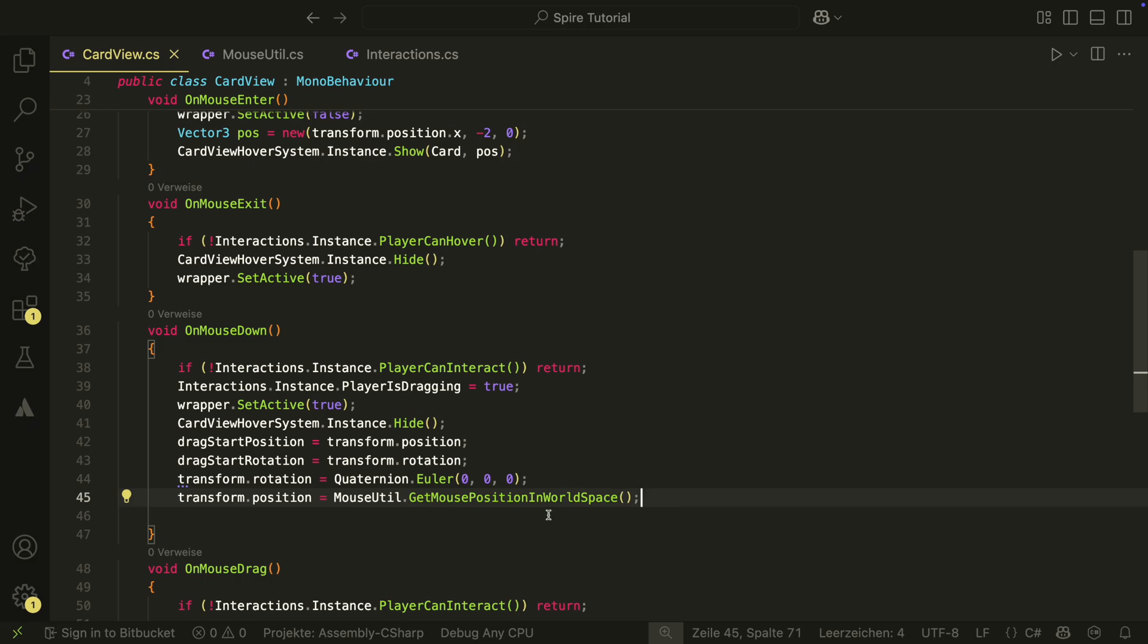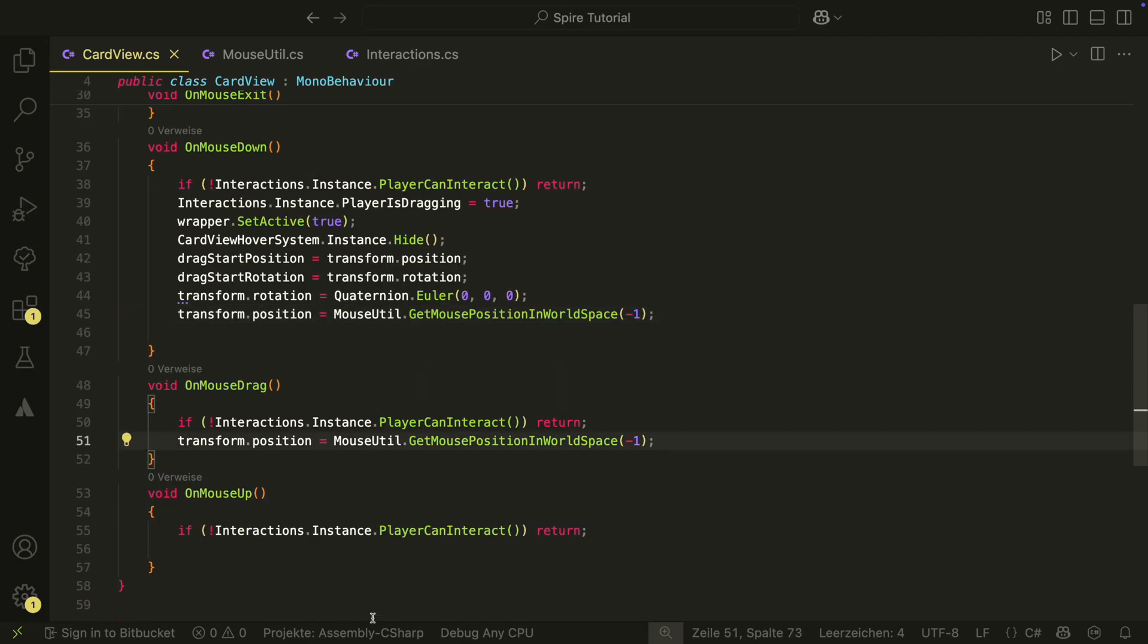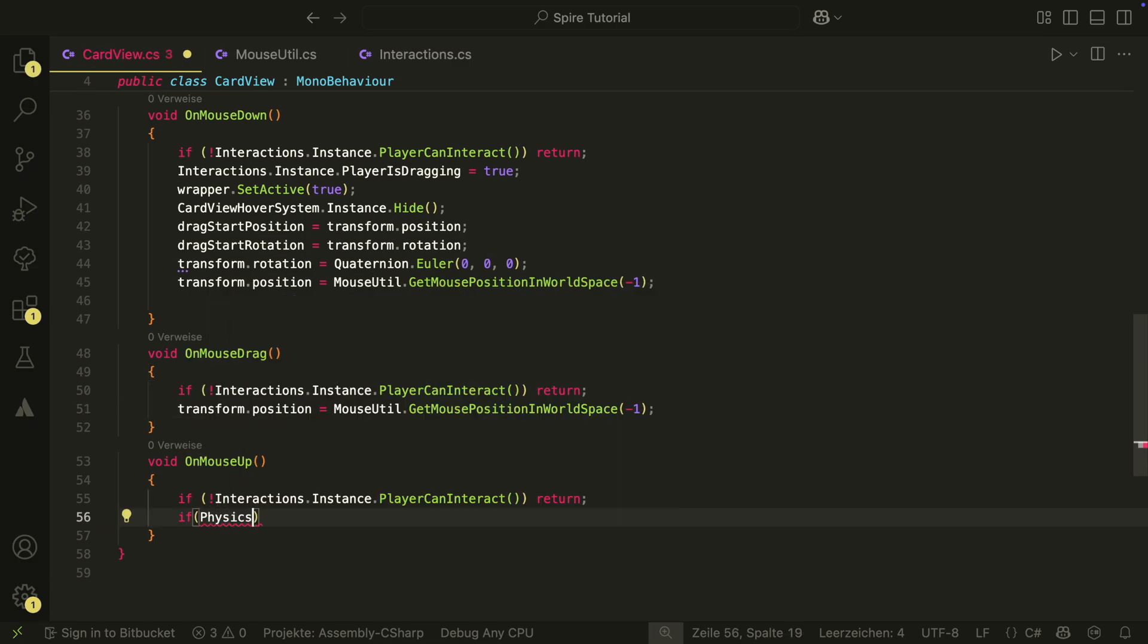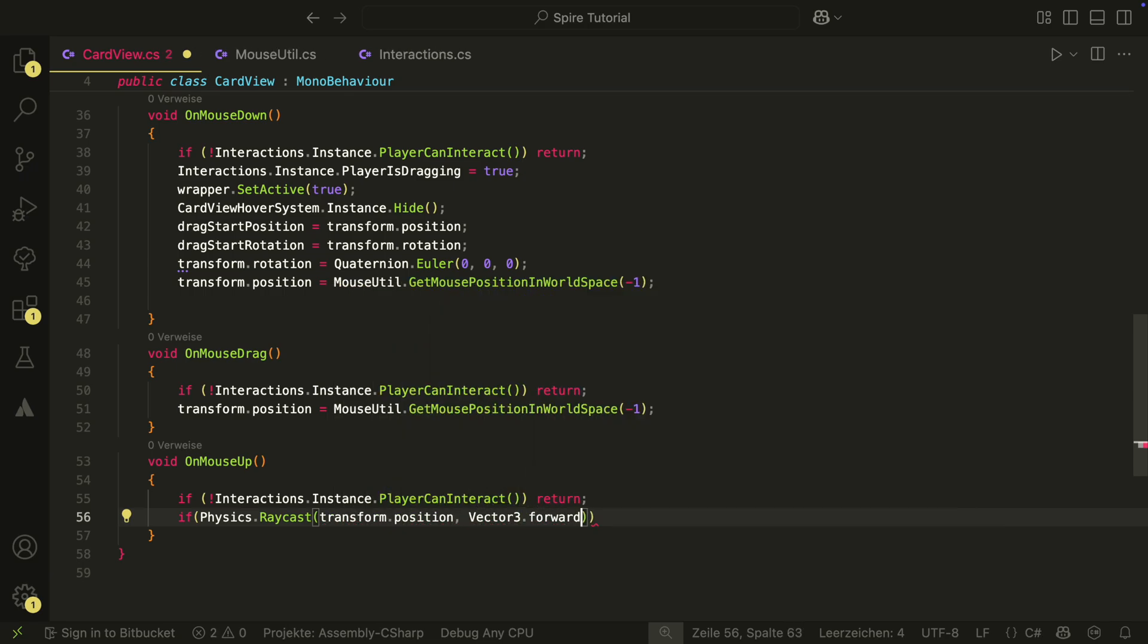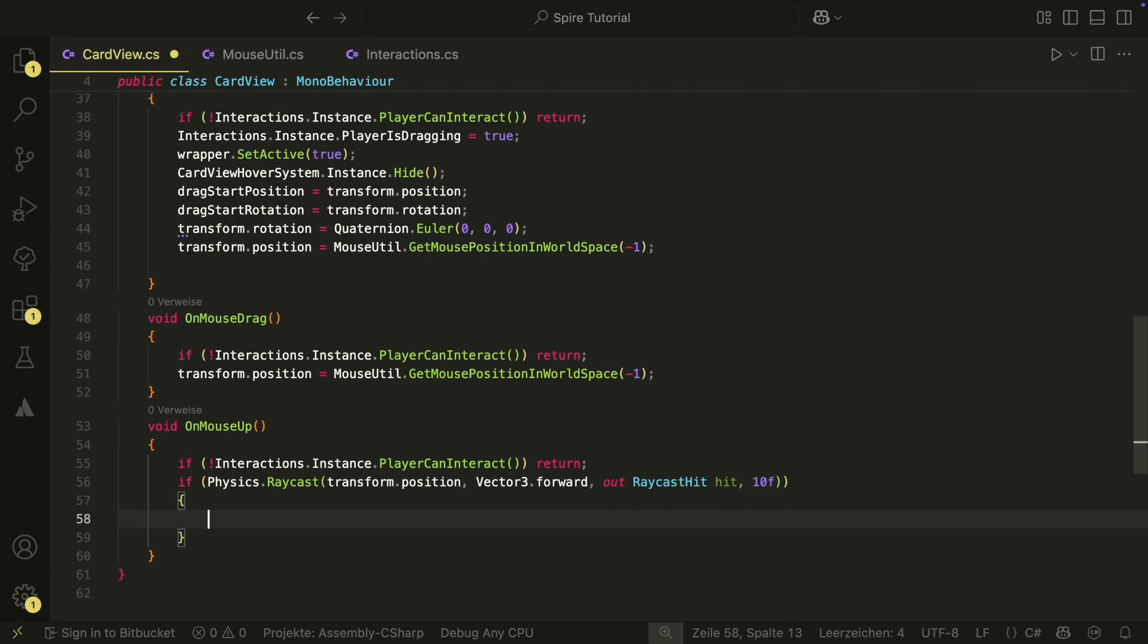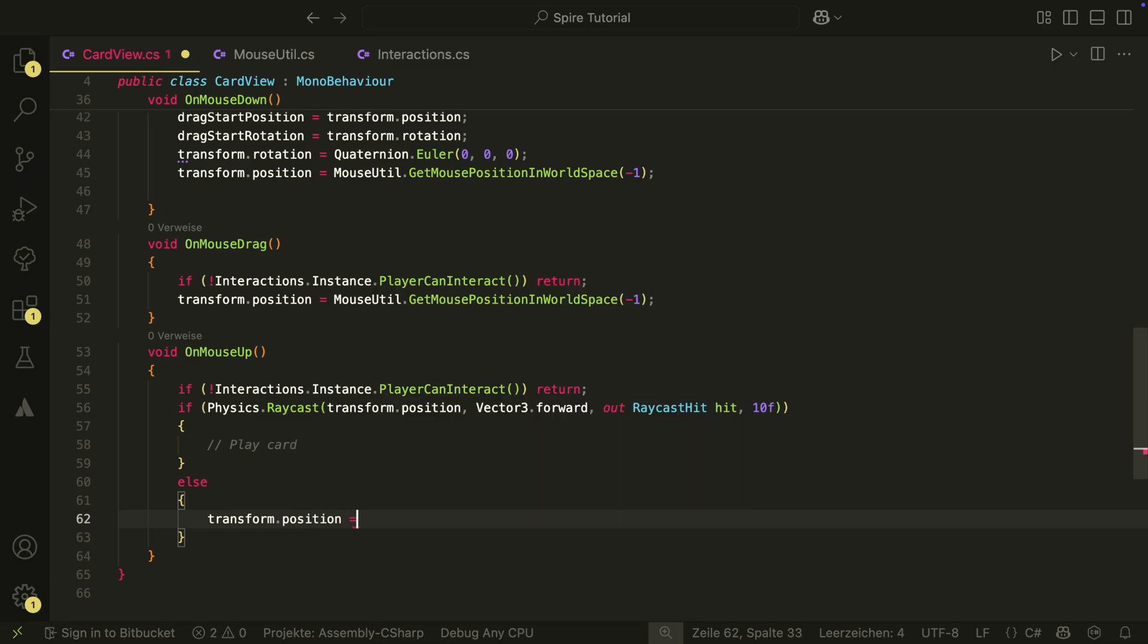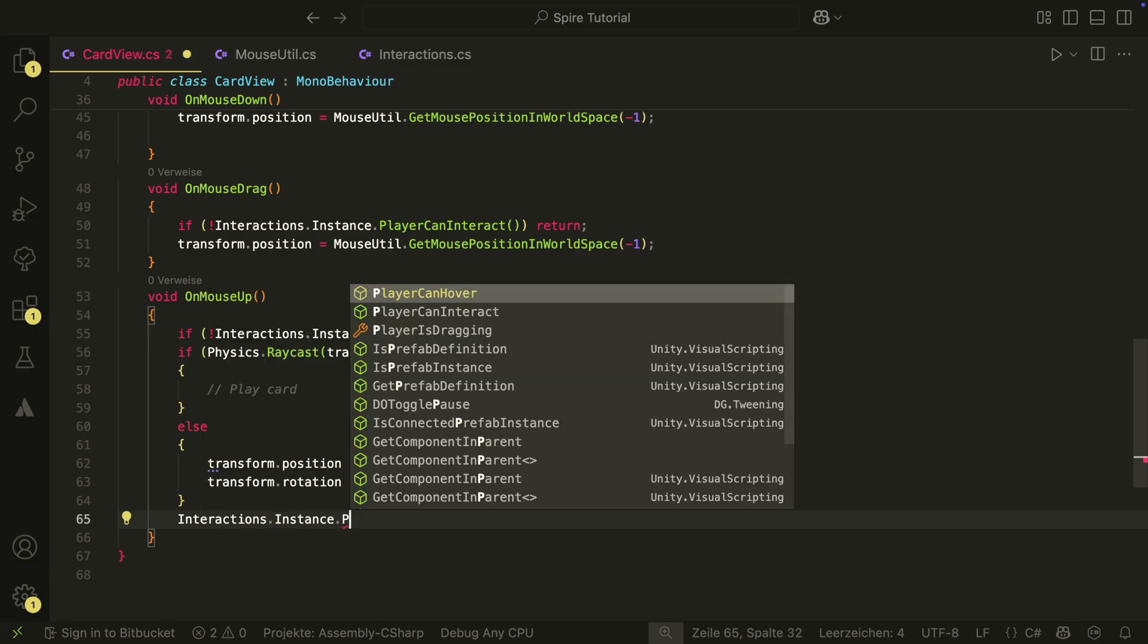Back in the card view script, we can now set the z-value parameter to minus one, because we want it to be a bit closer to the camera. We also copy the line to the on-mouse-drag method. In this method, we will just follow the mouse. In the on-mouse-up method, we now want to make a raycast. If it hits something, for example an enemy or a drop area, we want to play the card. Otherwise, we just return to the initial position and rotation. At the end, we also set the is dragging to false.